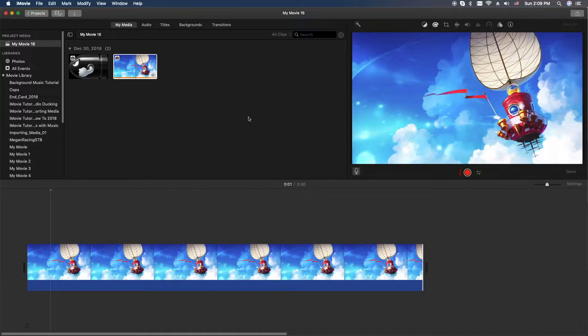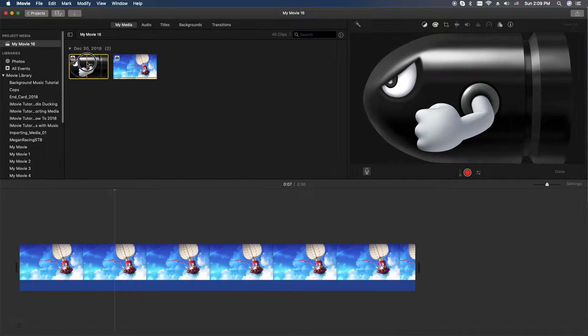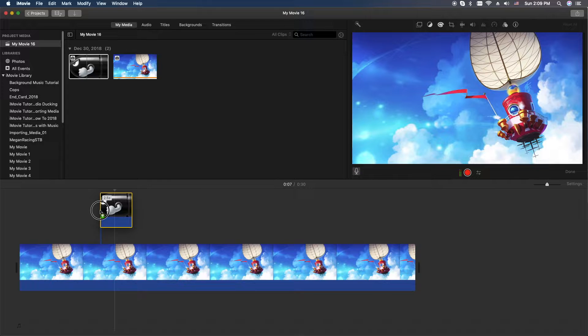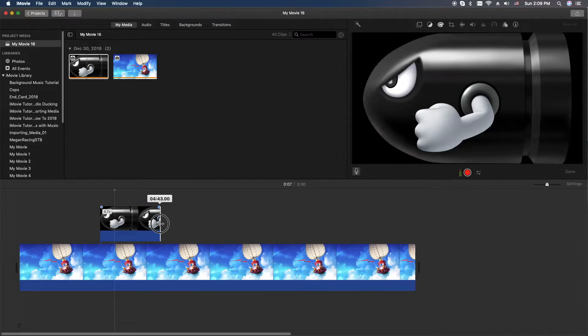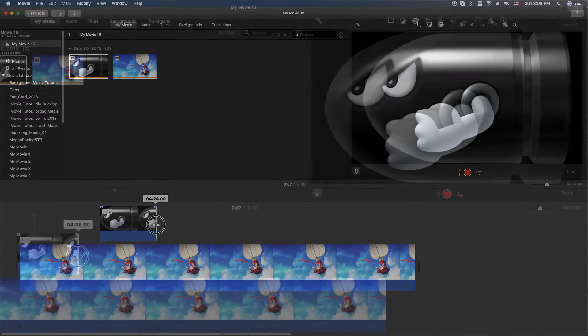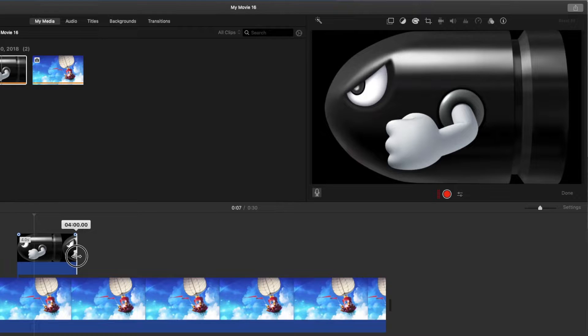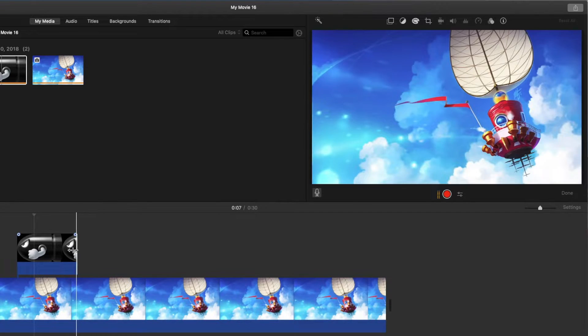Next you're going to need a picture in a picture. Let's go ahead and drag this image down here, this bullet from Super Mario. I'm going to make this about four seconds.